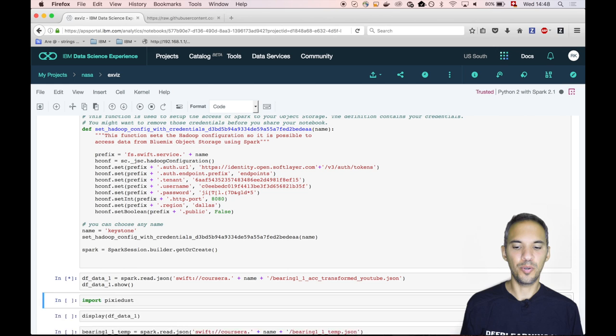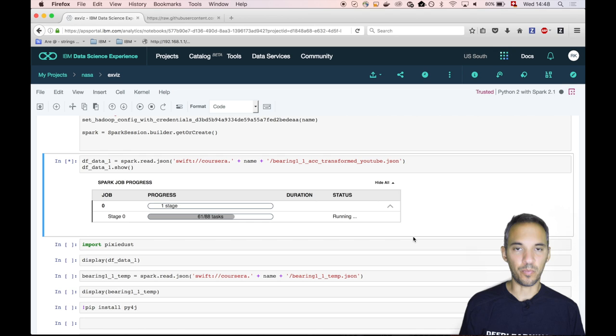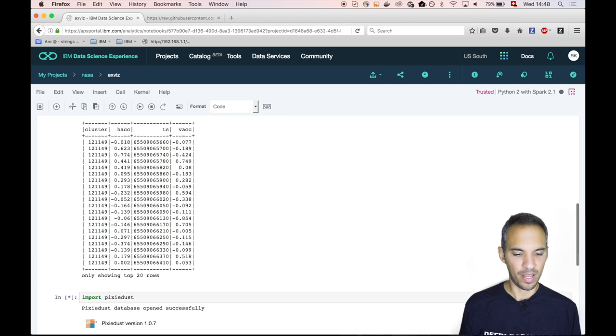Now we have to run this cell that initializes the connection to the OpenStack Swift storage. Let's actually read the underscore YouTube file which we created in the Scala data process before. We see here that the Apache Spark process gets triggered. It has 88 tasks, so it's highly parallelizable. Once this is done, we will basically see the first 20 rows. Then we import Pixie Dust.